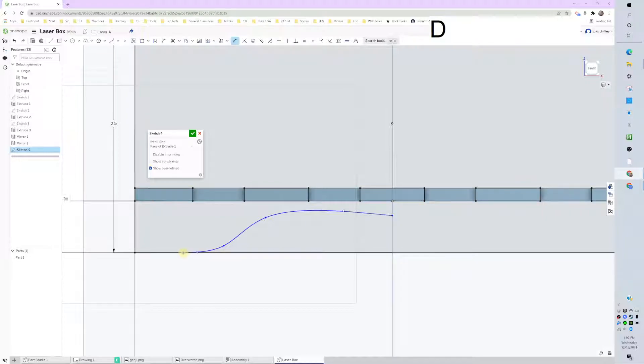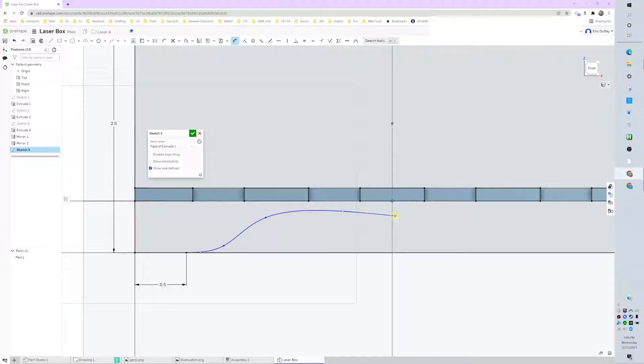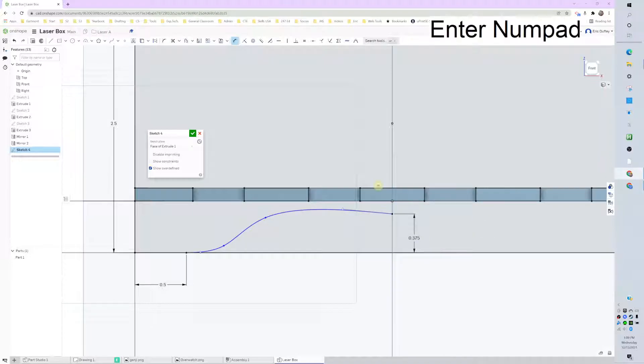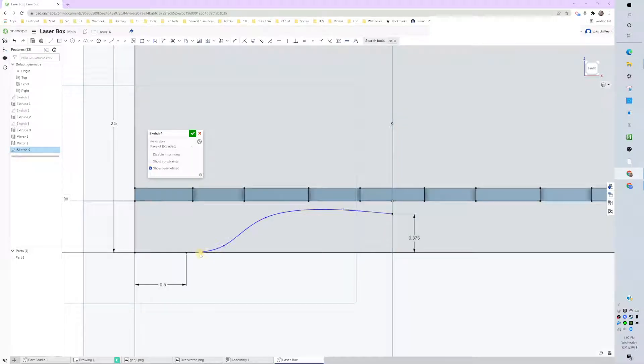I'm going to push escape to get out of the tool a couple times, get my dimension tool, get this edge a certain distance from the side, let's go a half inch, and then this a certain distance from the bottom, we're going to go 0.37538.